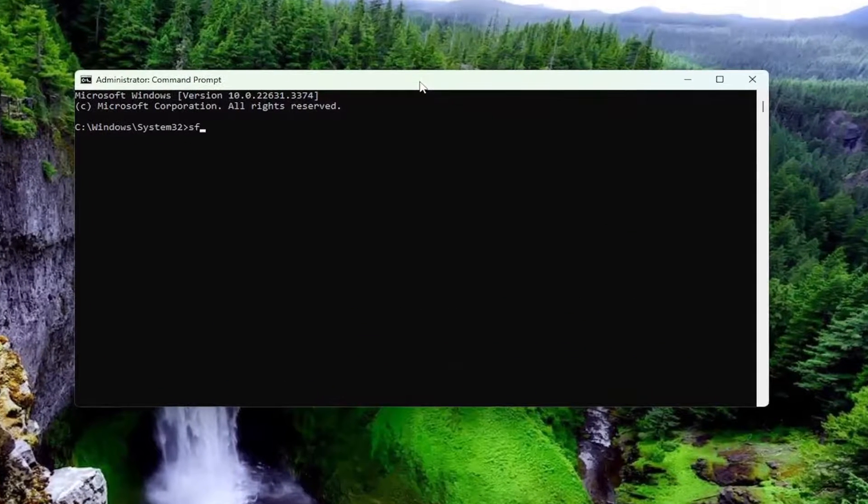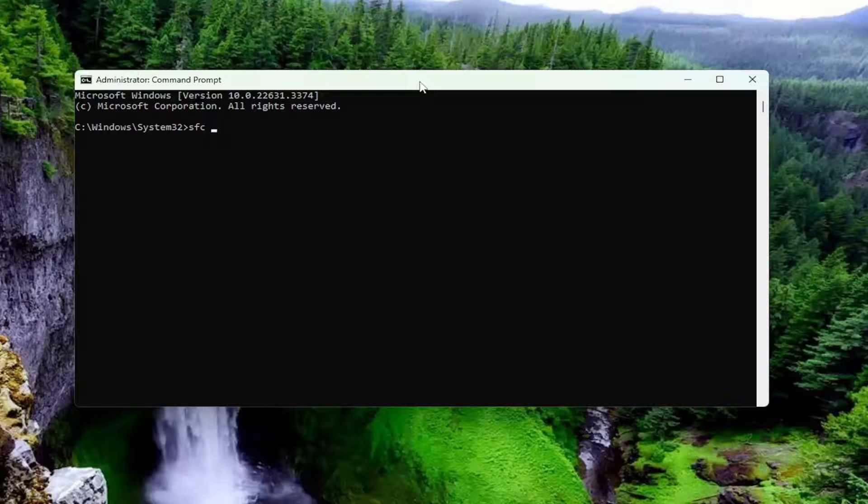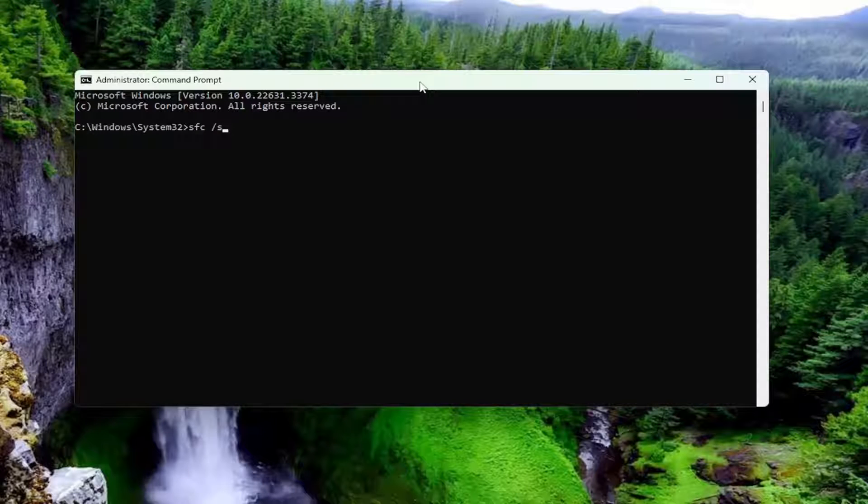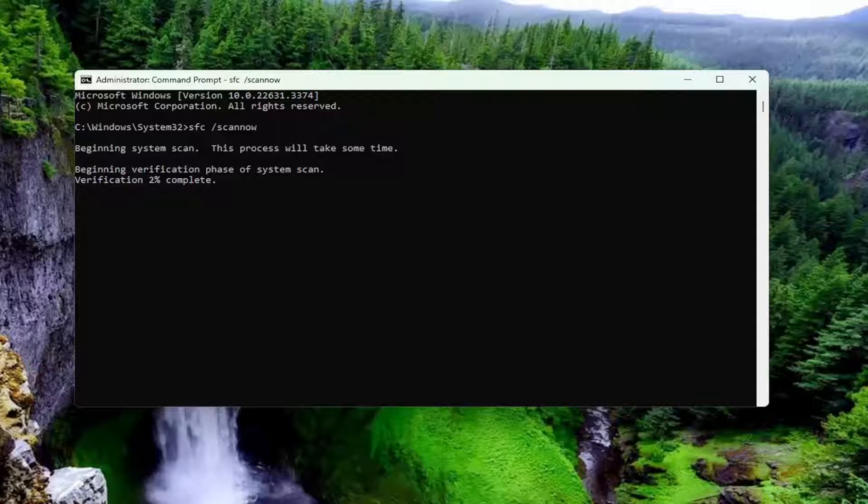And then into this elevated command line window, type in SFC followed by a space forward slash ScanNow. ScanNow should all be one word attached to that forward slash out front. Hit Enter on your keyboard to begin the System Scan. This will take some time to run, so please be patient.